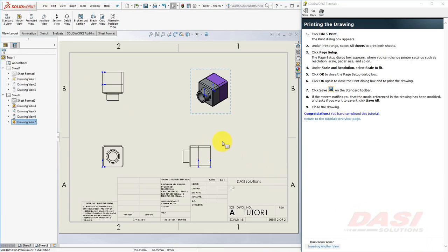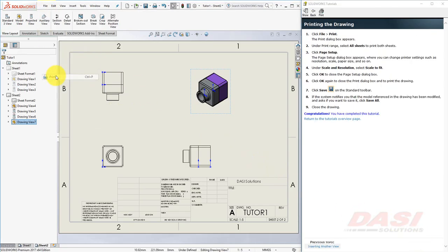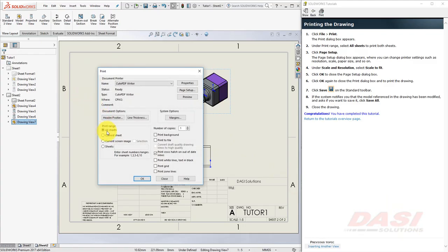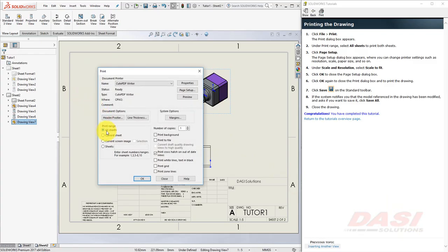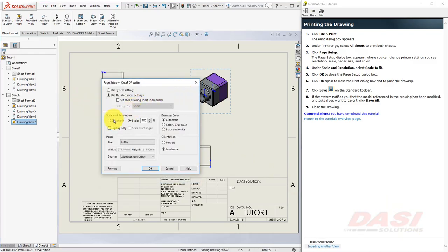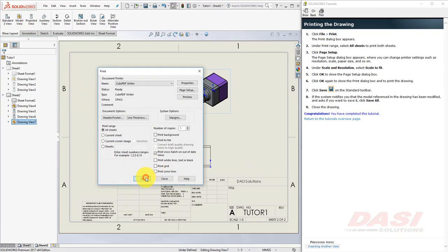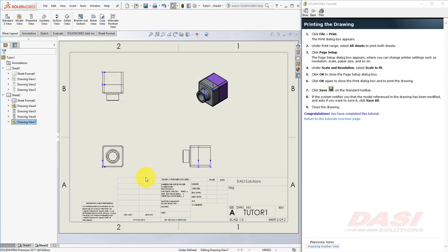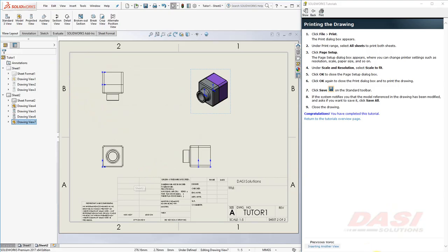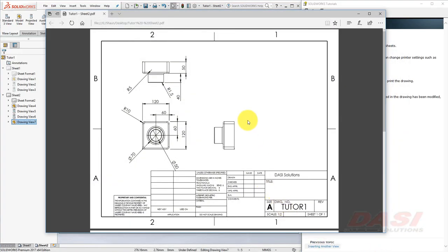If you'd like to print your work, select File, Print. Select All Sheets. Under Page Setup, select Scale to Fit. And click OK. And click OK again to print the document. This is how your print should look.